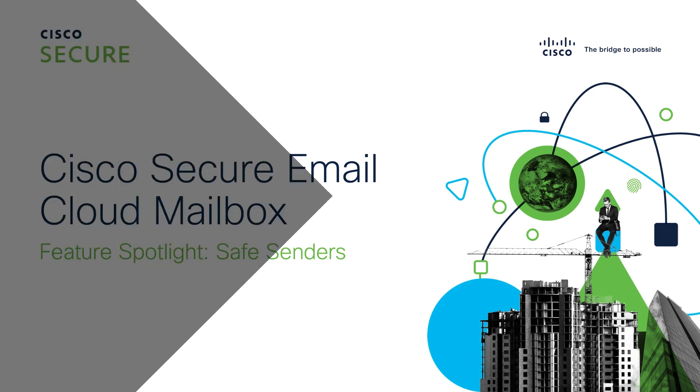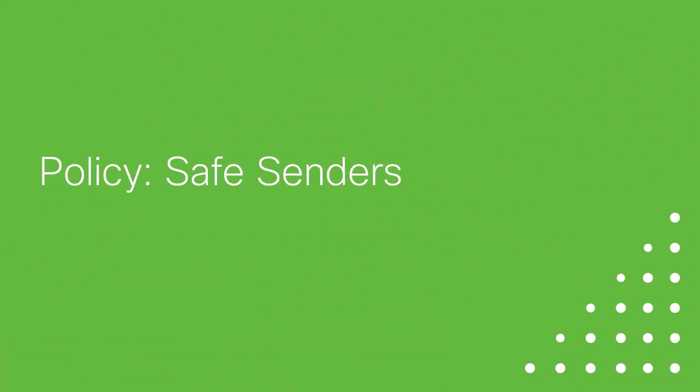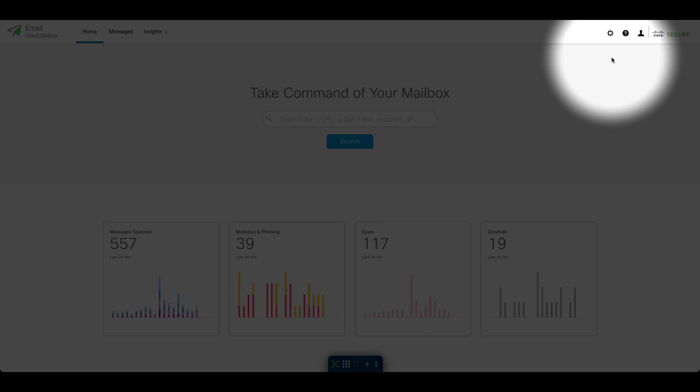Let's jump right in. Cloud Mailbox can now honor Microsoft Safe Sender tags on inbound messages. If an organization already utilizes Safe Senders in Office 365, you can now enable Cloud Mailbox to allow messages marked as Safe Senders that normally would have been categorized as spam or graymail.